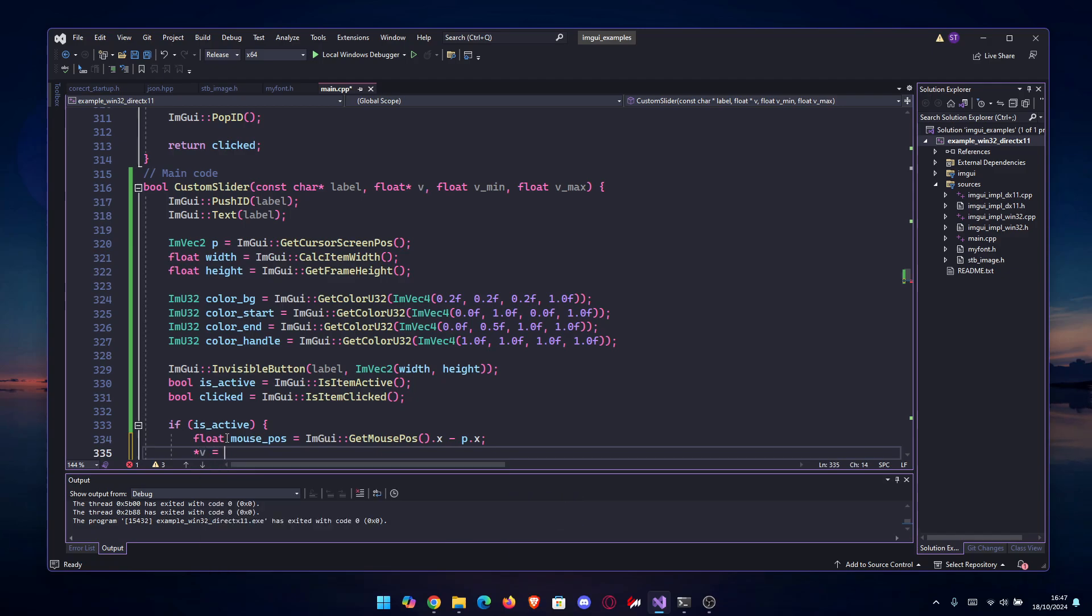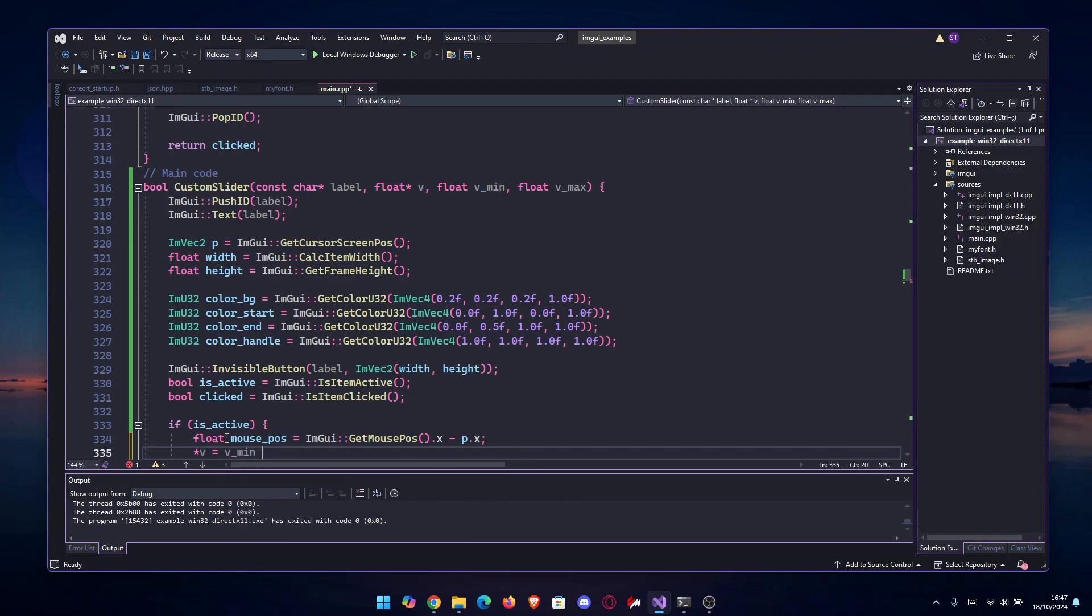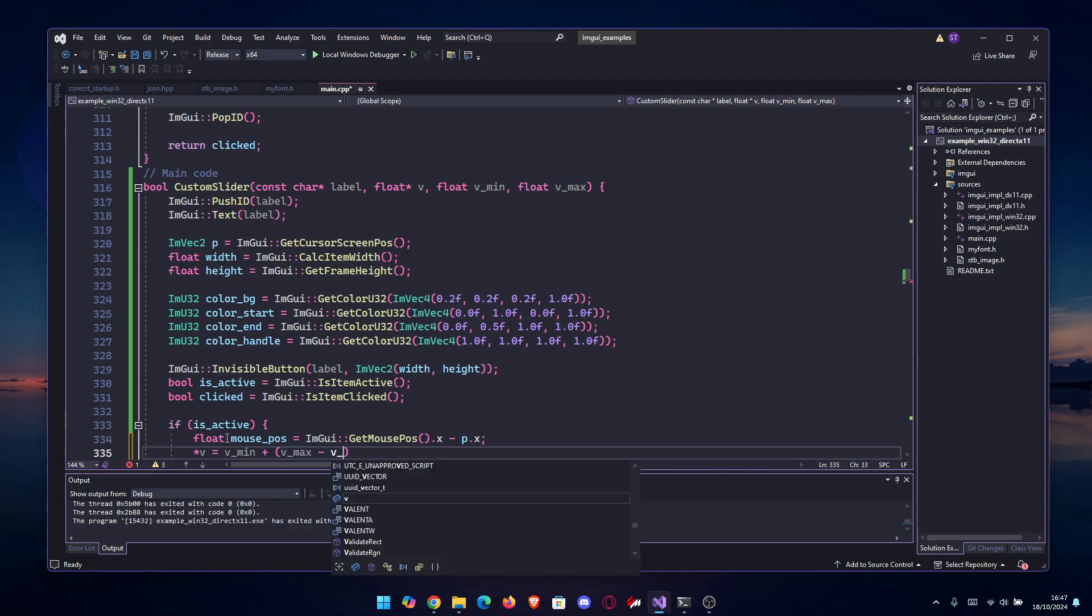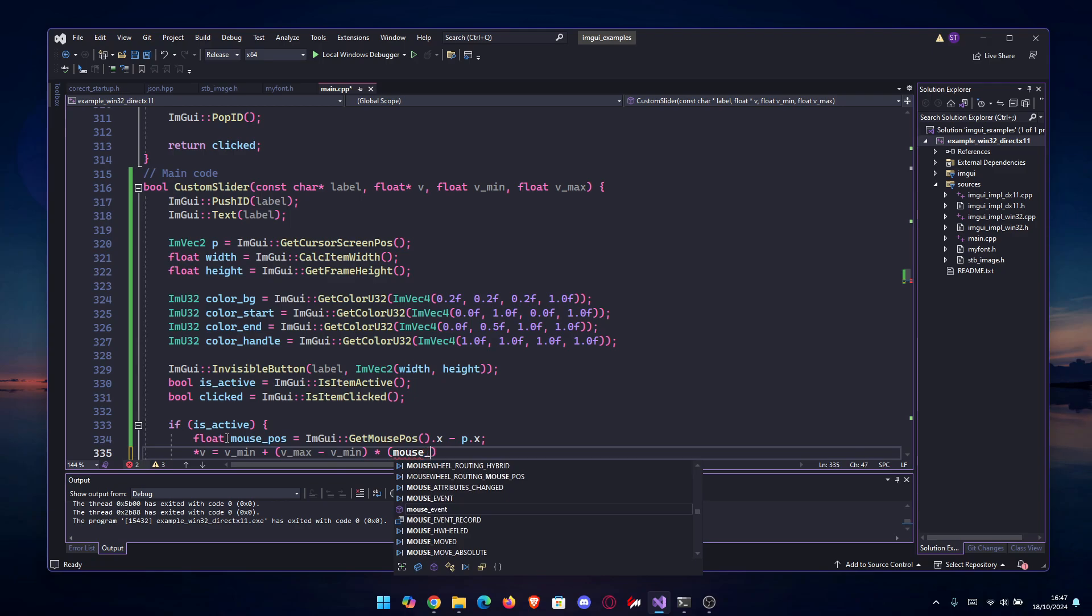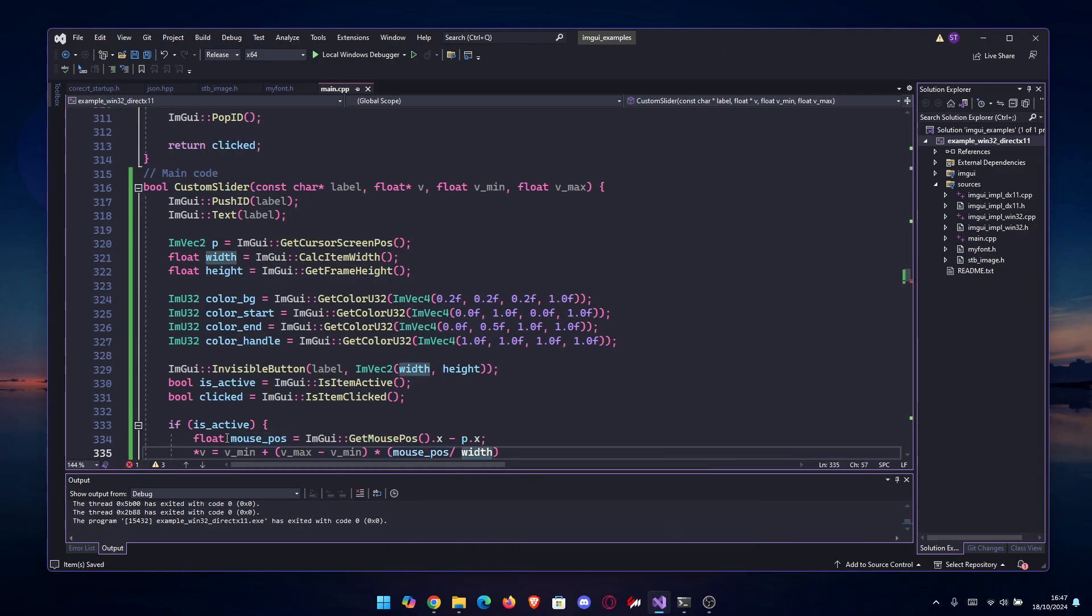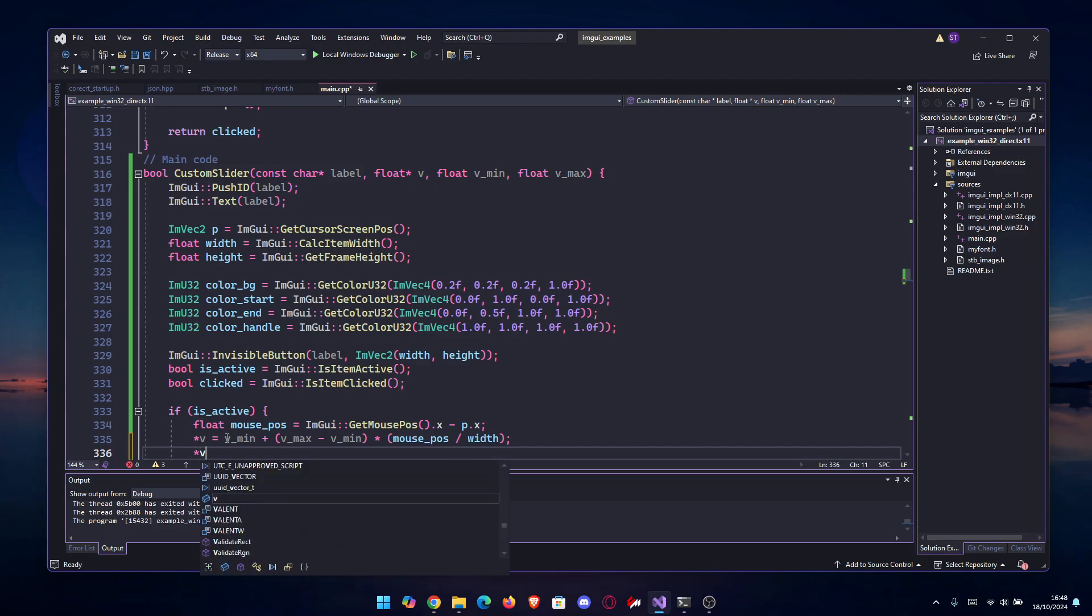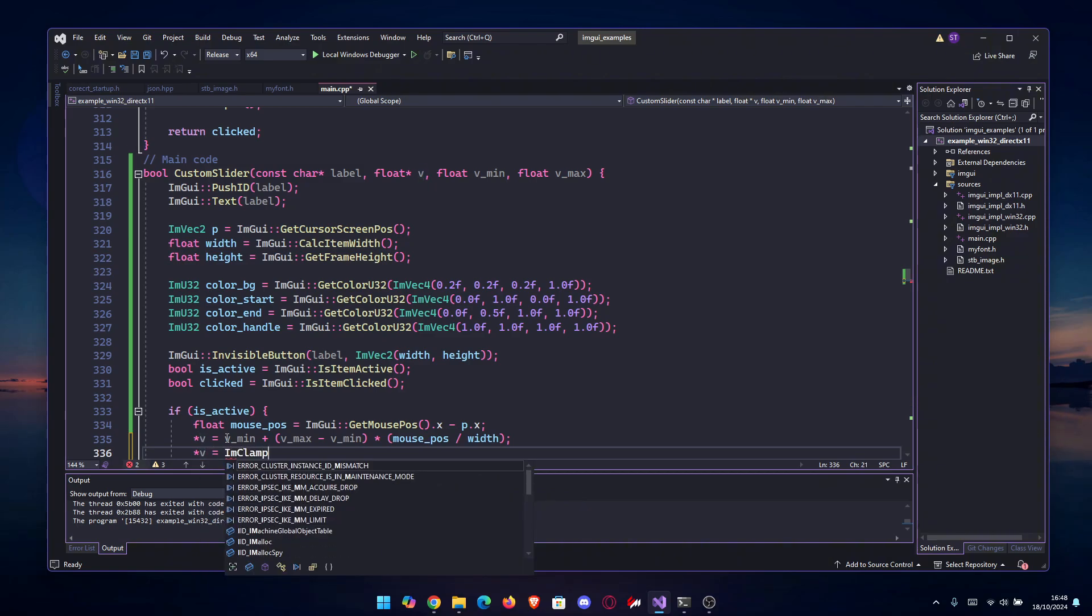Then we're gonna change the float v equals v_min plus (v_max minus v_min) times the mouse_pos divided by the width. This should do a pretty accurate representation. After that, we're gonna clamp the value so it doesn't exceed the minimum and the maximum.